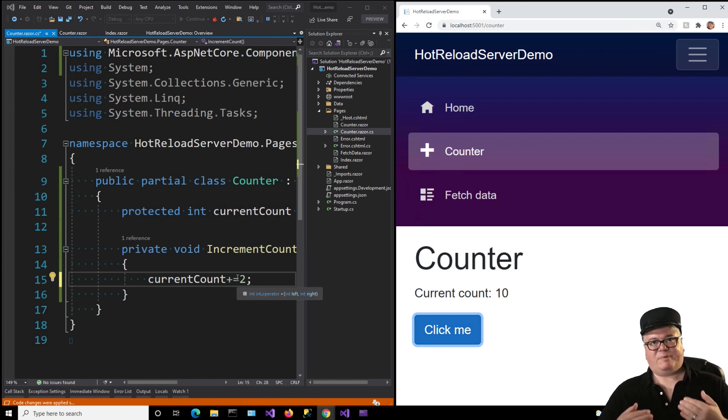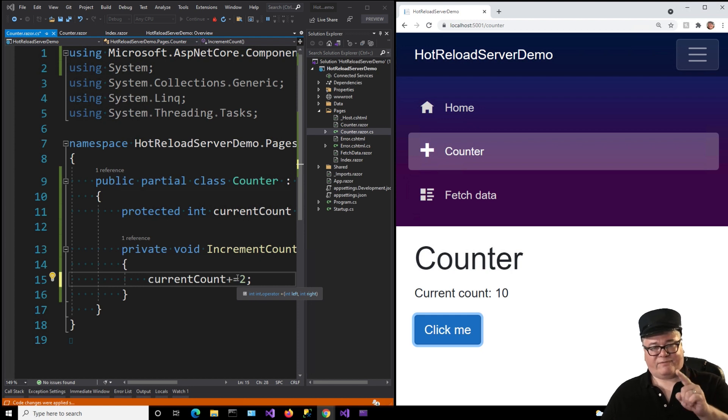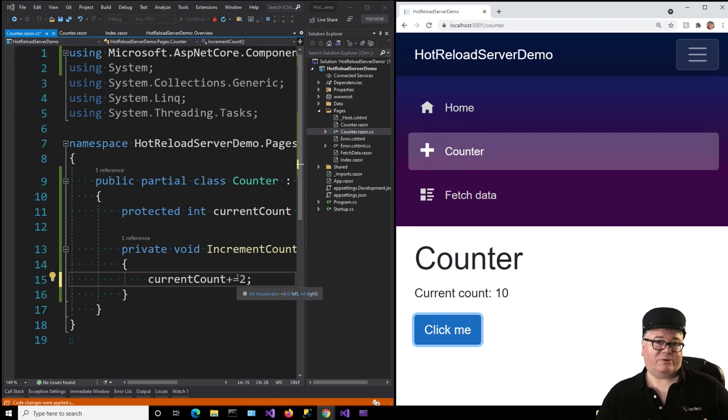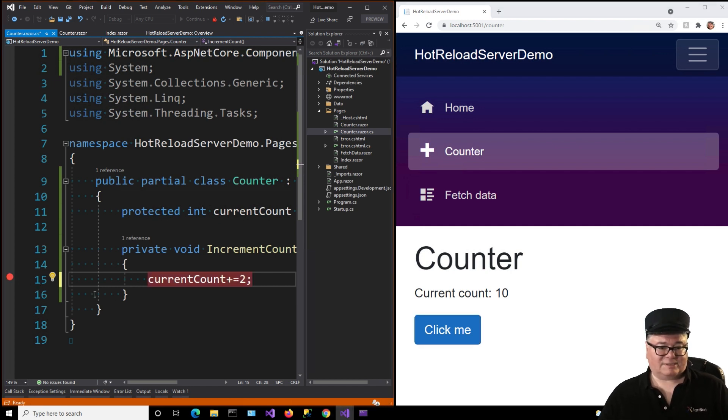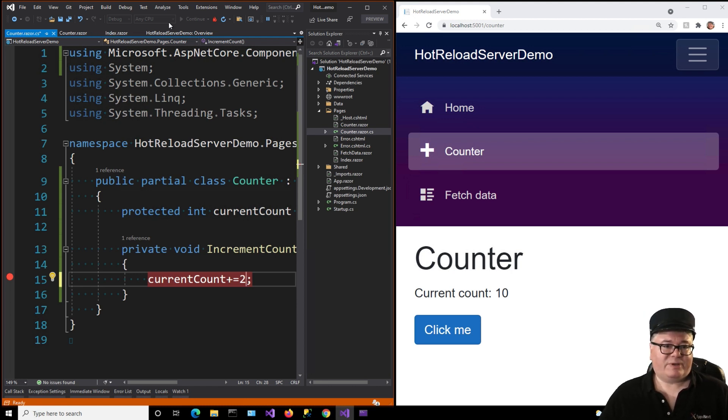All right. So in debug mode, when the debugger is attached, F5, you can change code without rebuilding. Right. So you get the current debugging. So this is like the ultimate edit and continue, isn't it?